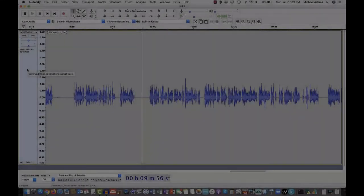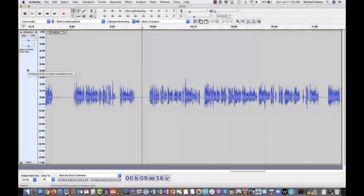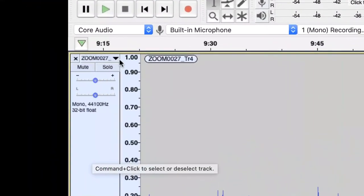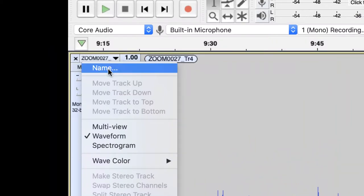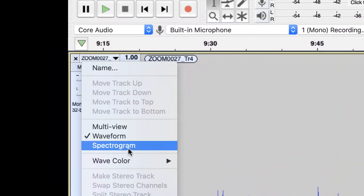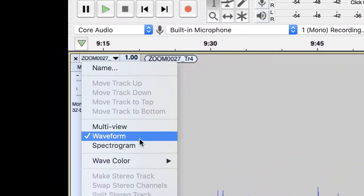Remember that in previous versions of Audacity, you could go up here to the drop-down arrow where you name the track and simply come down into this area and you could select Waveform or Waveform DB. Well, those options are no longer there.